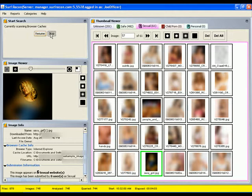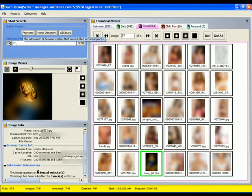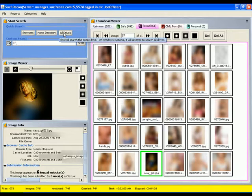When searching a computer, we recommend you begin with a browser scan first, because it typically takes no more than 5-10 minutes. It is also where you are most likely to find pornography. After you have done a browser scan, we recommend you proceed by searching the entire computer using an all-drive scan.